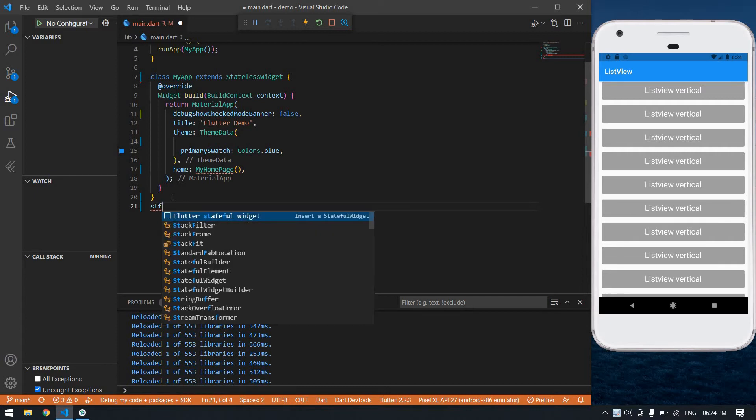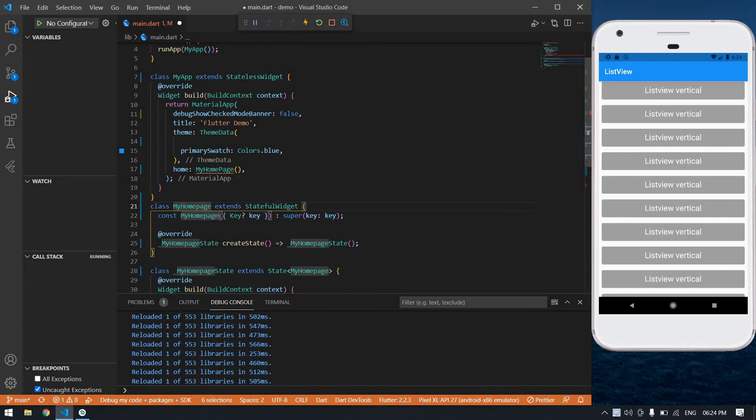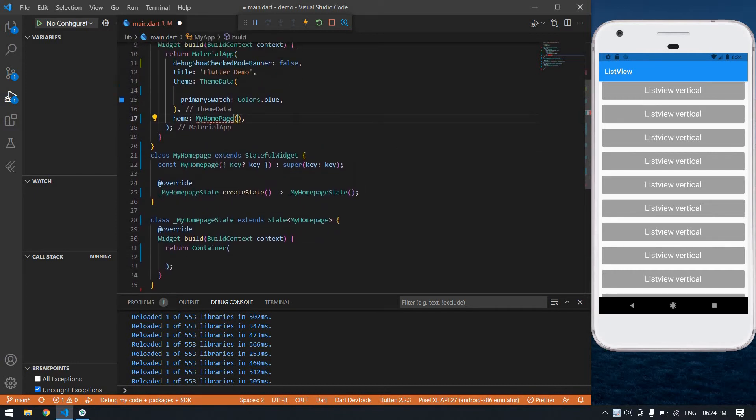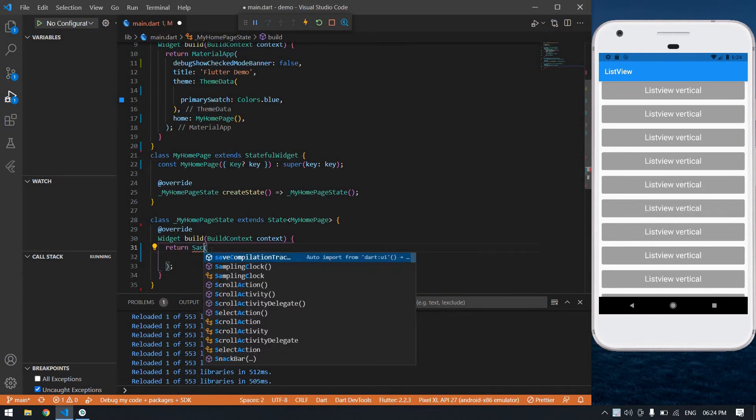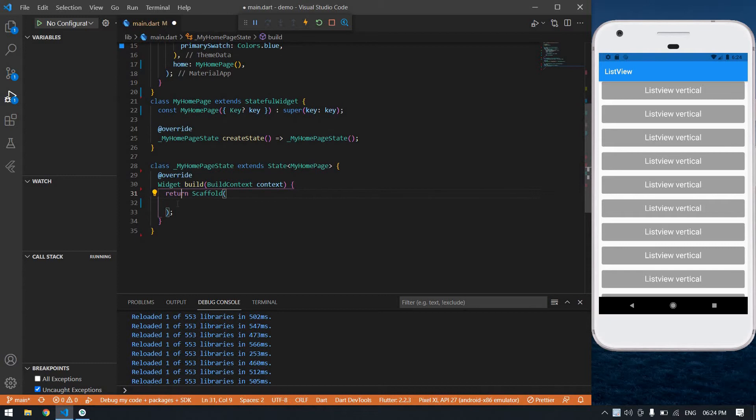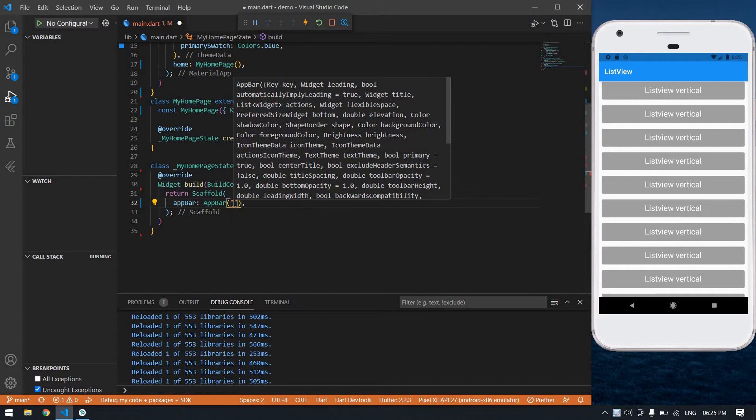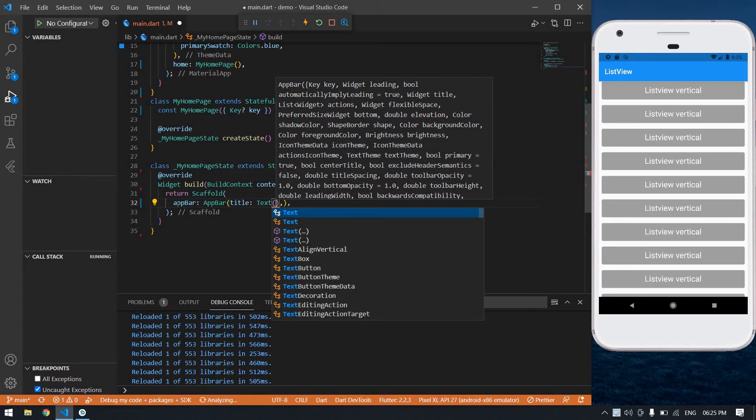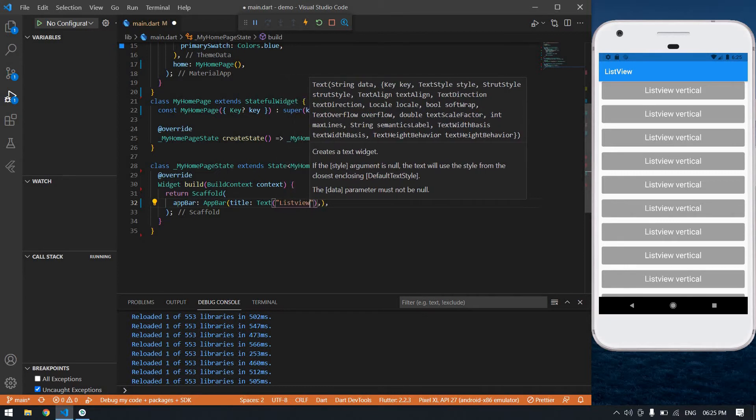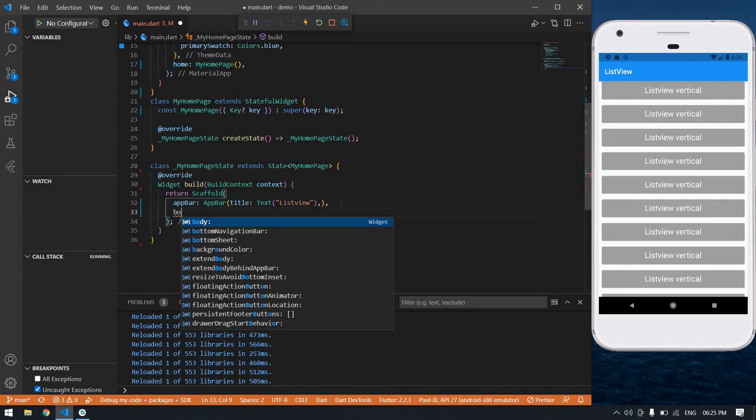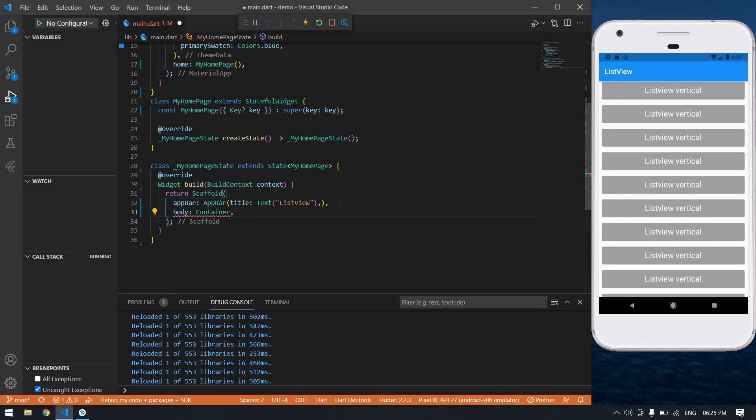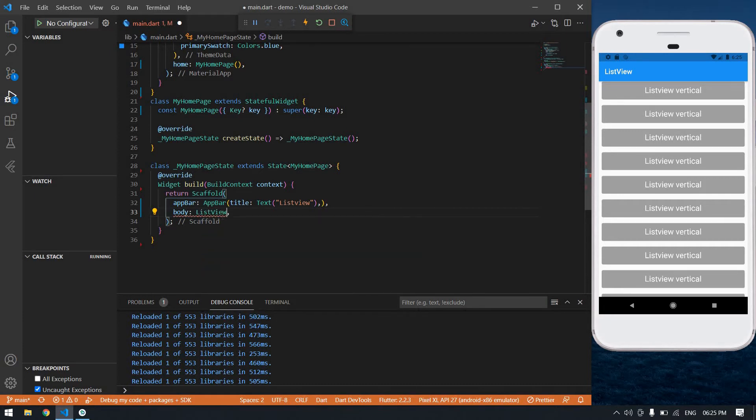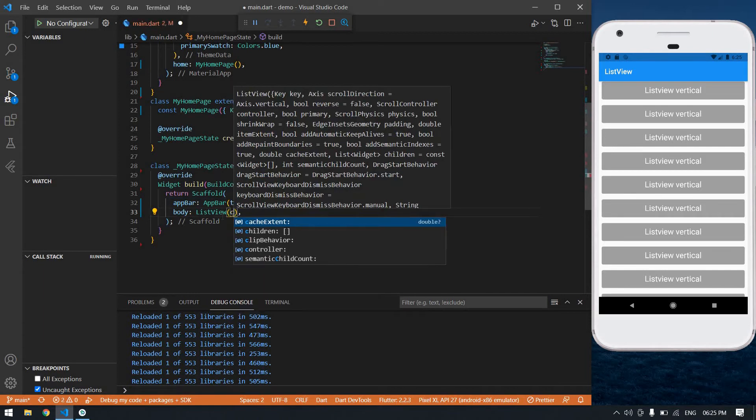I'm going to change this container into scaffold. This view after the app bar, I'm going to create a container, or you can create directly list view children.